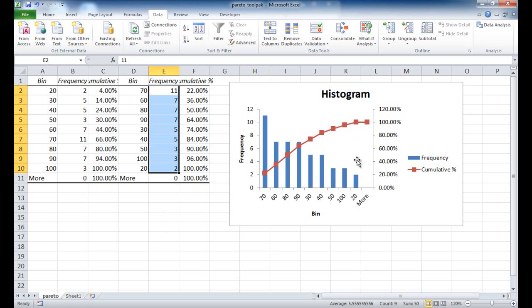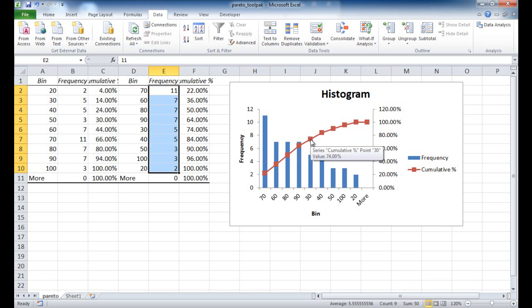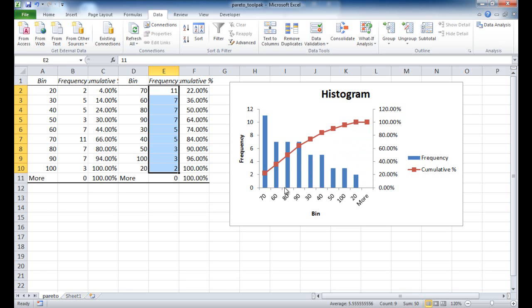And so a Pareto is also considered, or people also call it an 80-20 chart, or it follows the Pareto principle or the 80-20 rule. And so if you look at where the 80% kind of lines up, you'll see that most of the line here, 80% of the ages fall within these buckets.